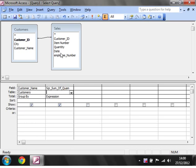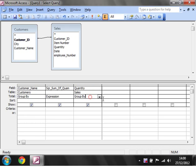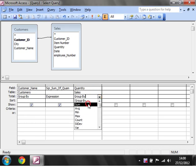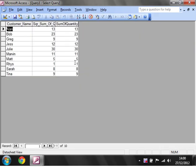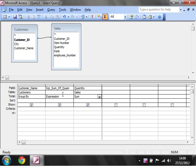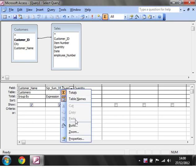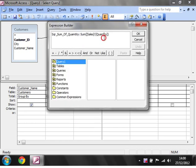Which would be the same really as just putting in quantity and then sum. If we run this, then they should both be the same, as you can see. But the advantage of this is now we can go into here and we can change this.